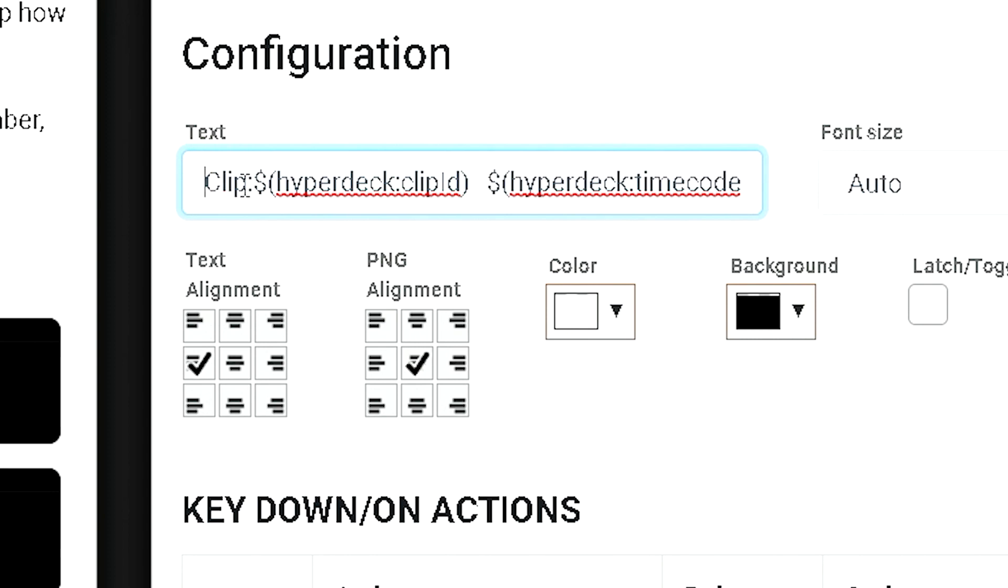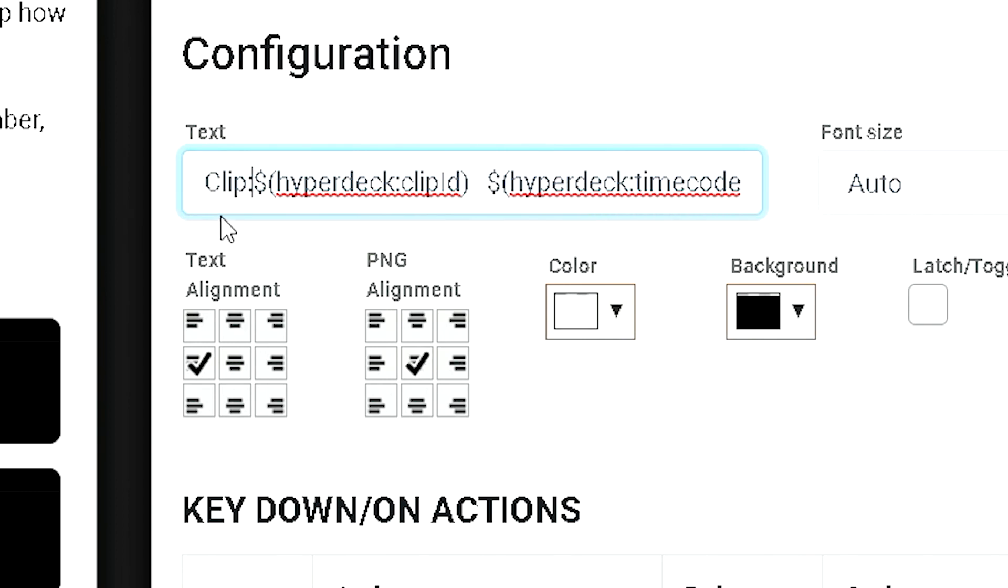Up here in the text area, I've got clip, colon, and then a variable to show me the HyperDeck clip ID, and then the HyperDeck timecode. So, this is 3 minutes, 39 seconds. That is exactly what the HyperDeck shows on its display screen right now.